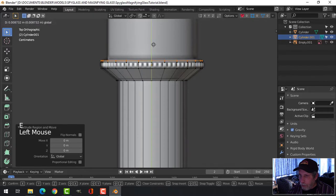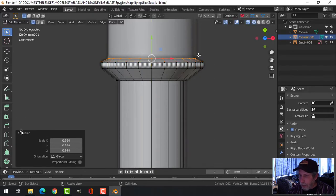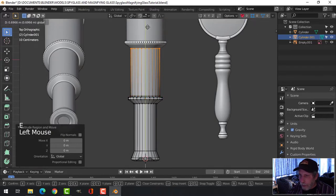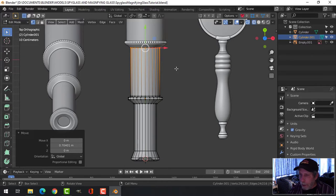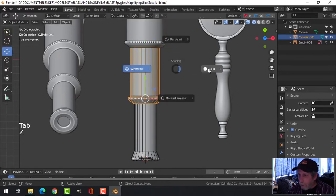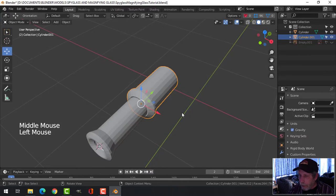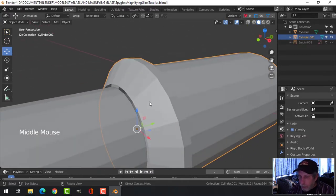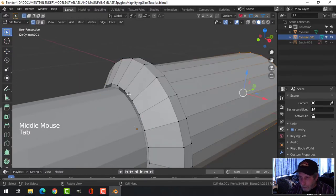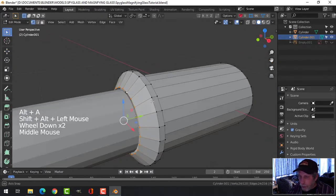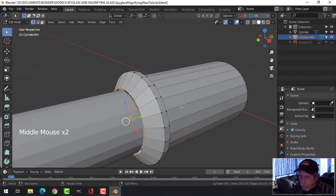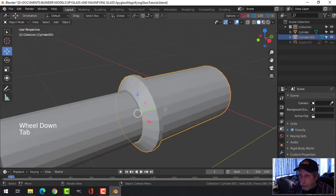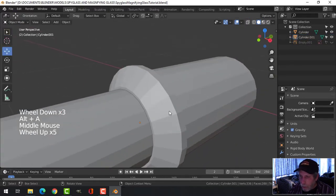Press E to extrude to make the flat region, then E again up to the end of the piece. Back in solid view, hide the empty. To avoid a sharp open end, Shift+Alt+click that edge loop, press E and S and bring it down so it looks closed off.